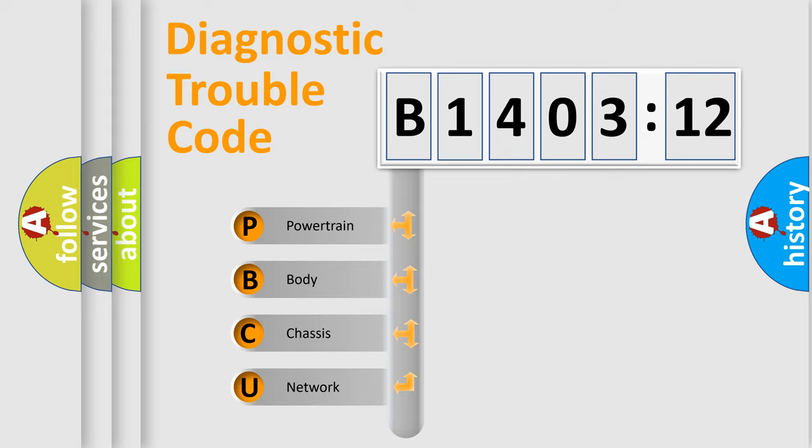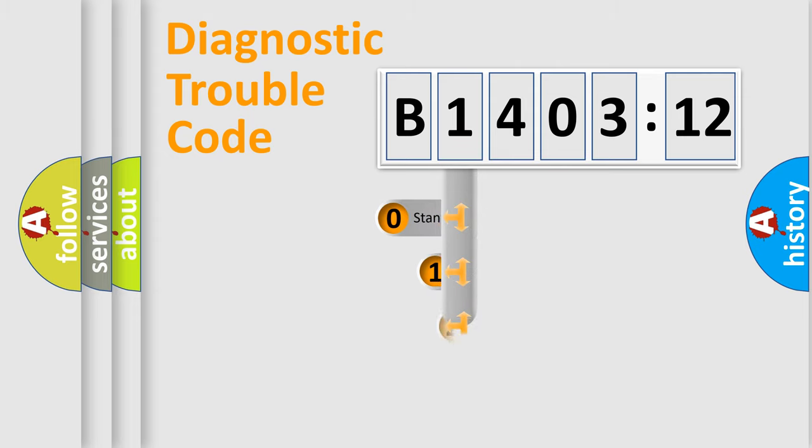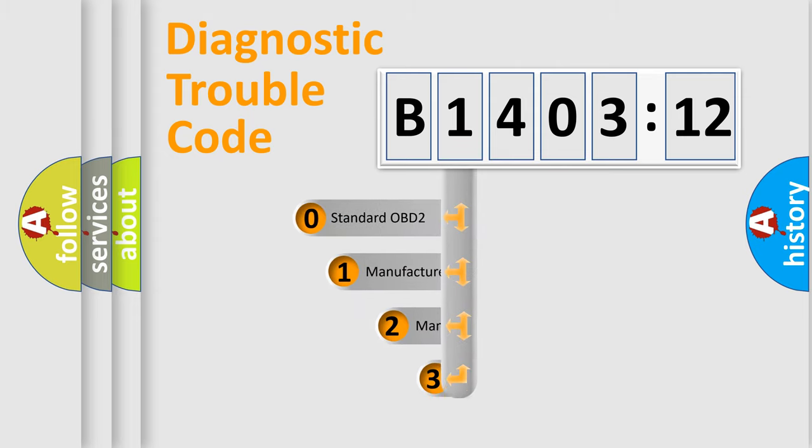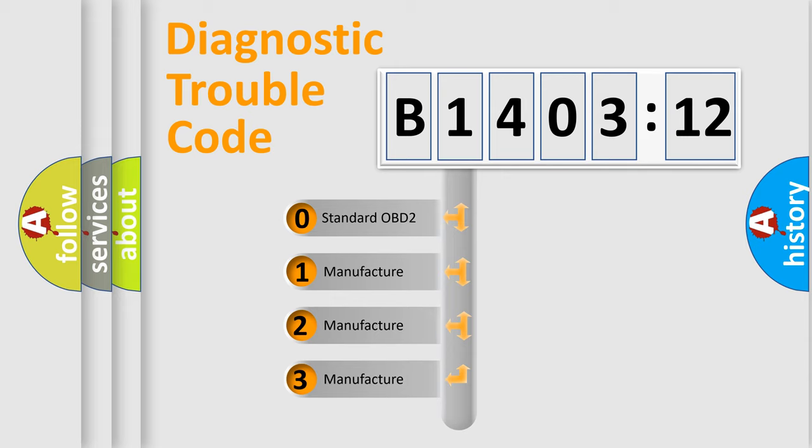We divide the electric system of automobile into four basic units: Powertrain, Body, Chassis, and Network. This distribution is defined in the first character code.